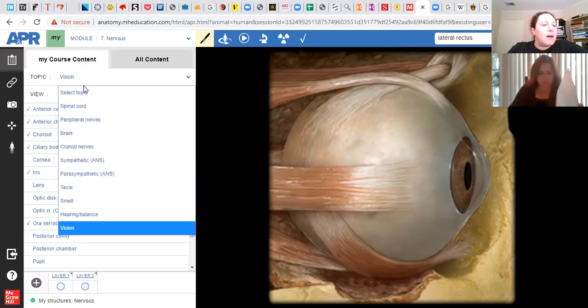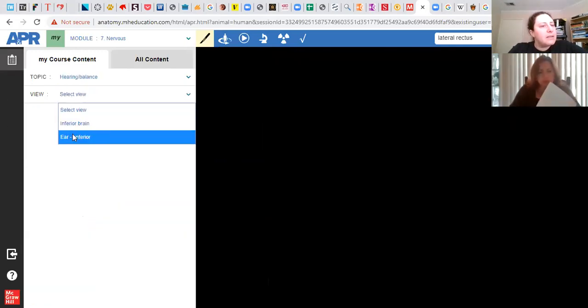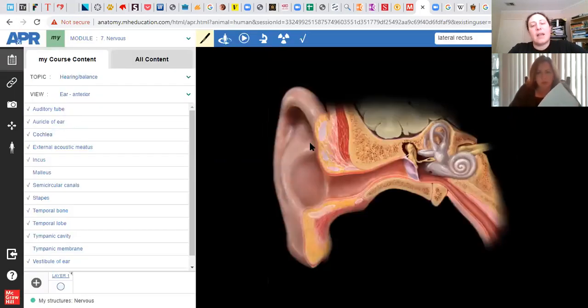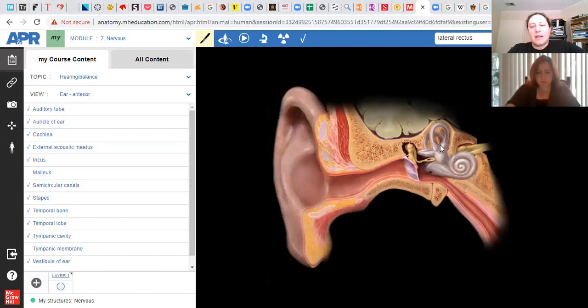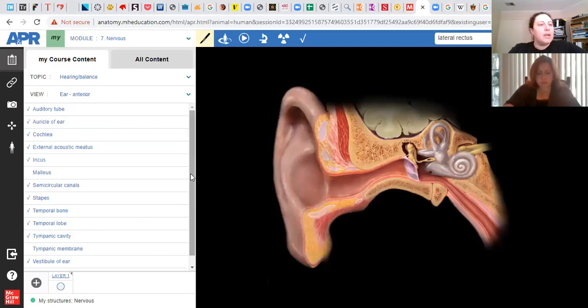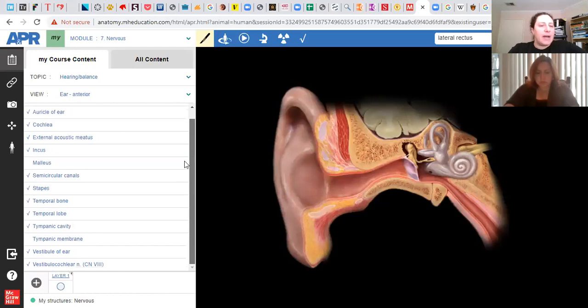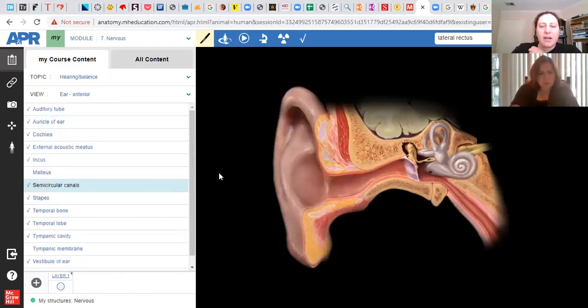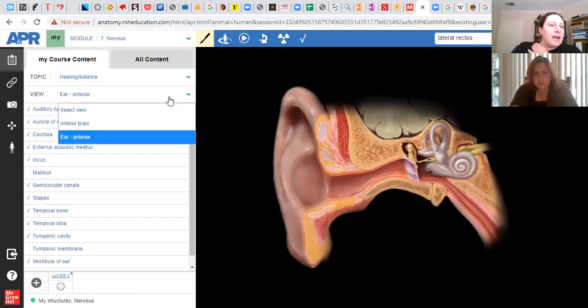For hearing and balance, we're going to go to the anterior ear. And again, this is pretty much exactly the diagram that we have. So you can line everything up really well with the diagrams. And this is what our models will look like too. So I made sure that everything kind of matched with that the list matches with what you have here, so that you're able to work through these different parts of the ear.